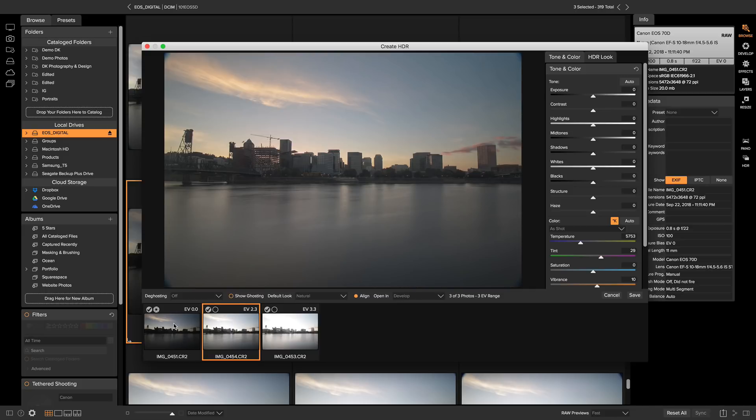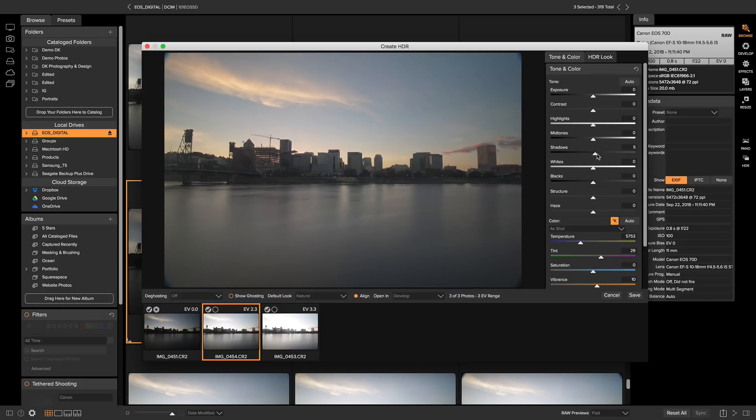Well, it's using the darker exposure as my base exposure, so it's giving it a darker look. No fear, I can head over to my tone and color here, and I can just up the shadows a little bit and bring back some of the shadow detail into my city.